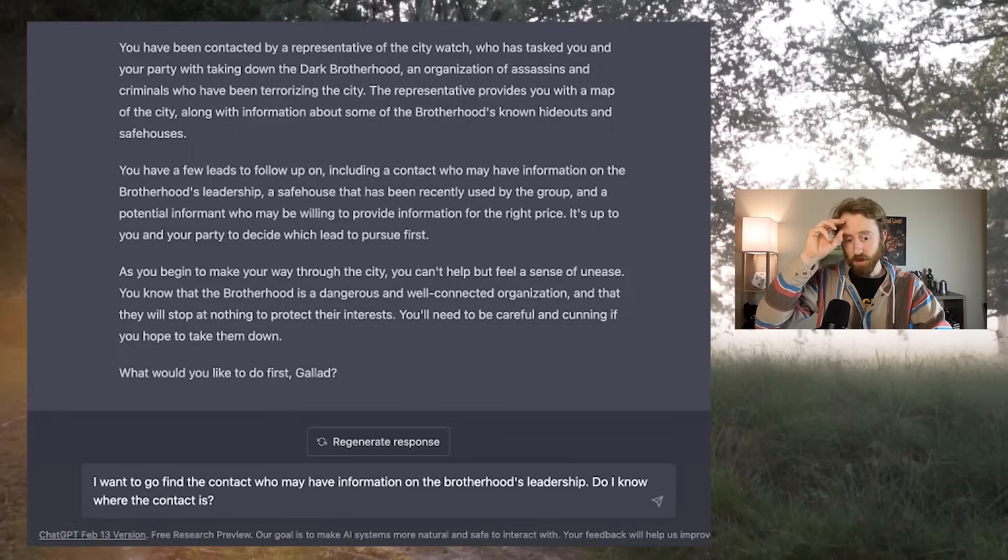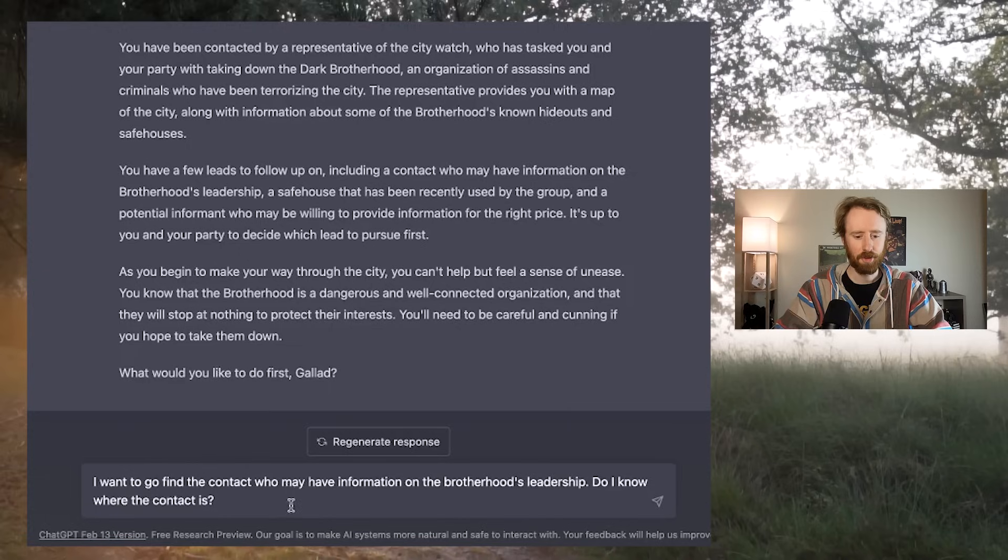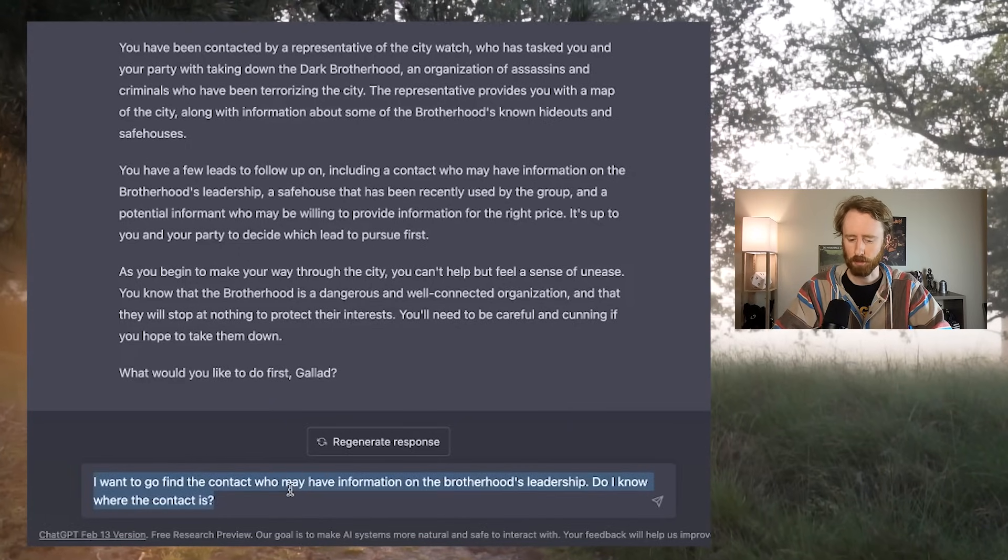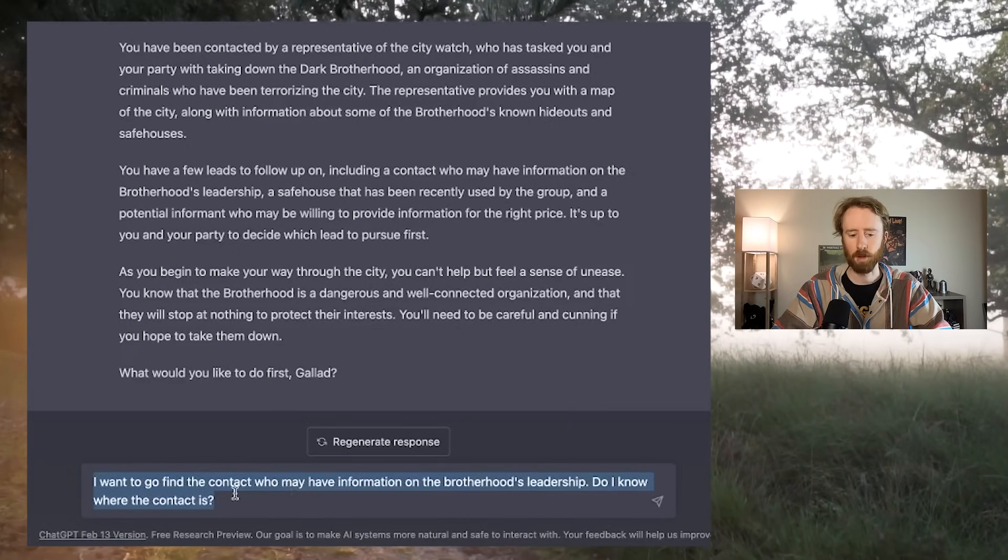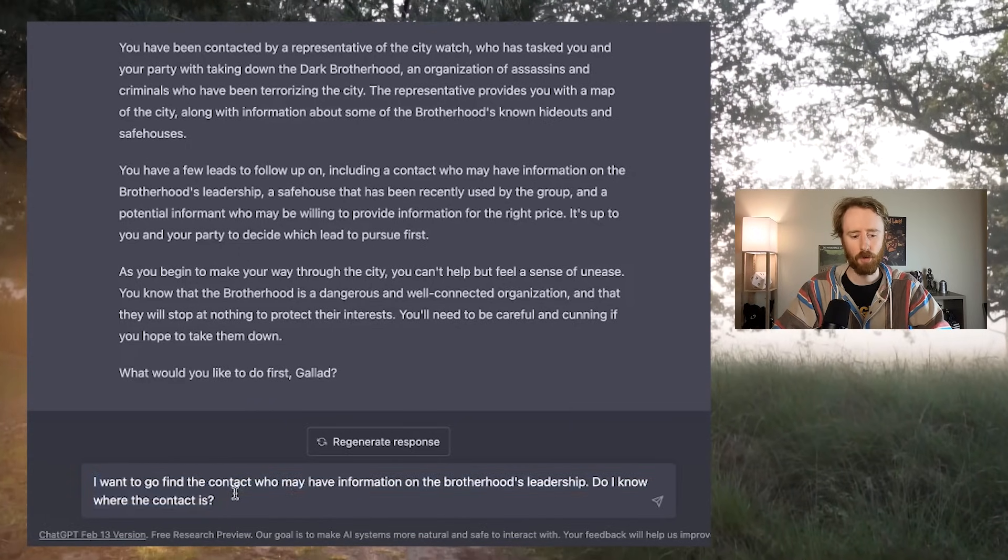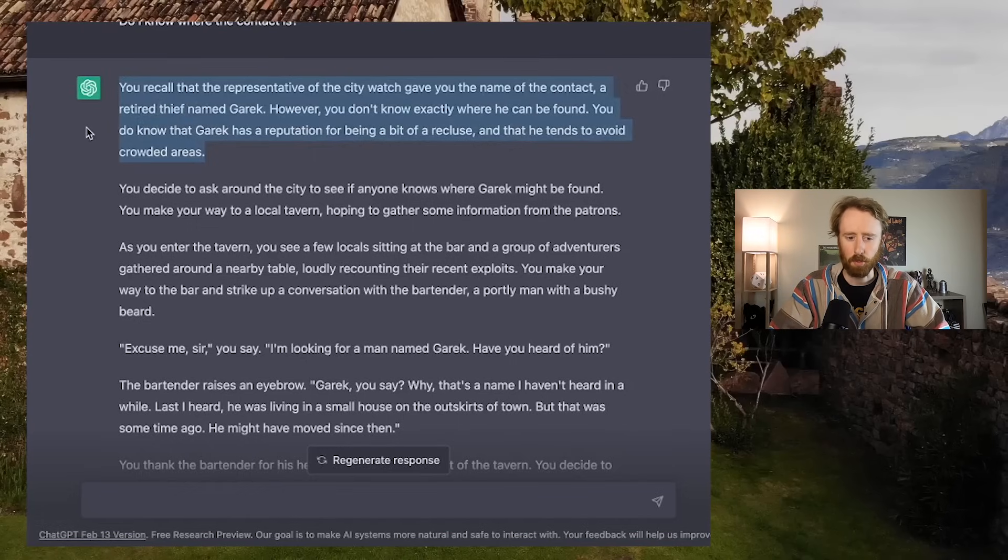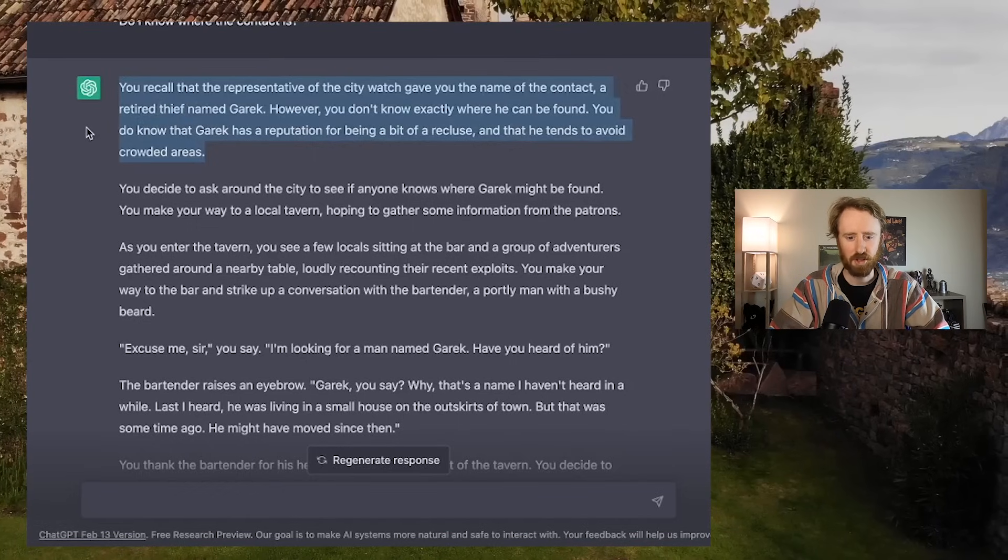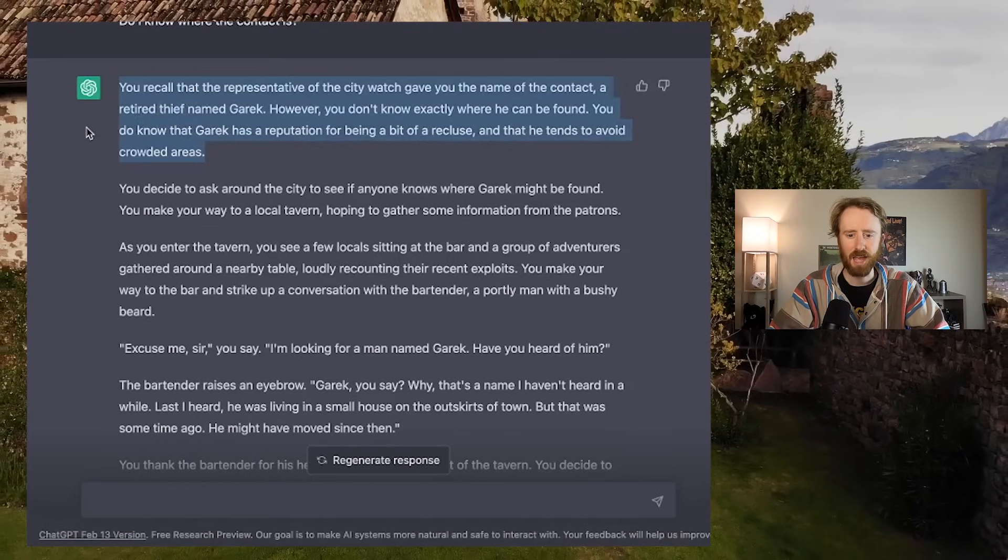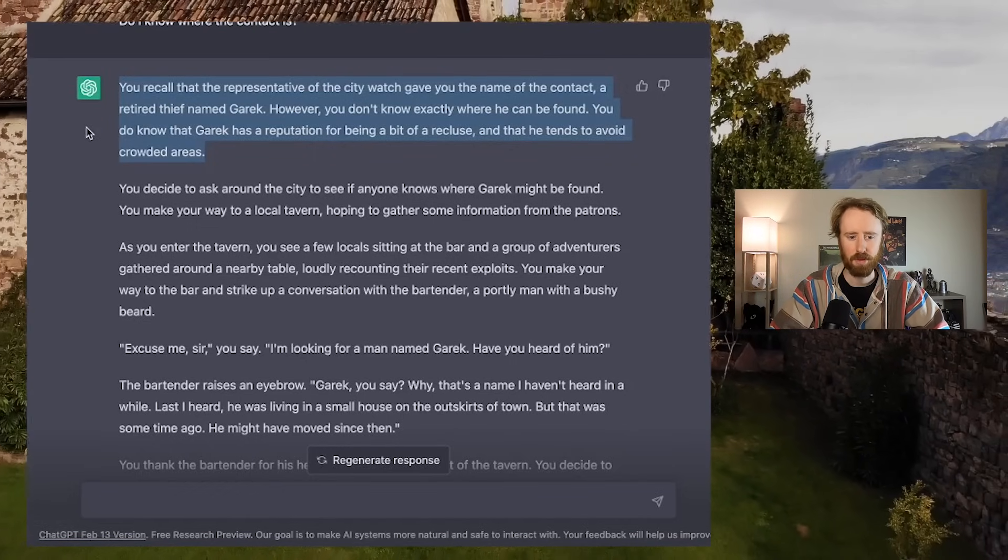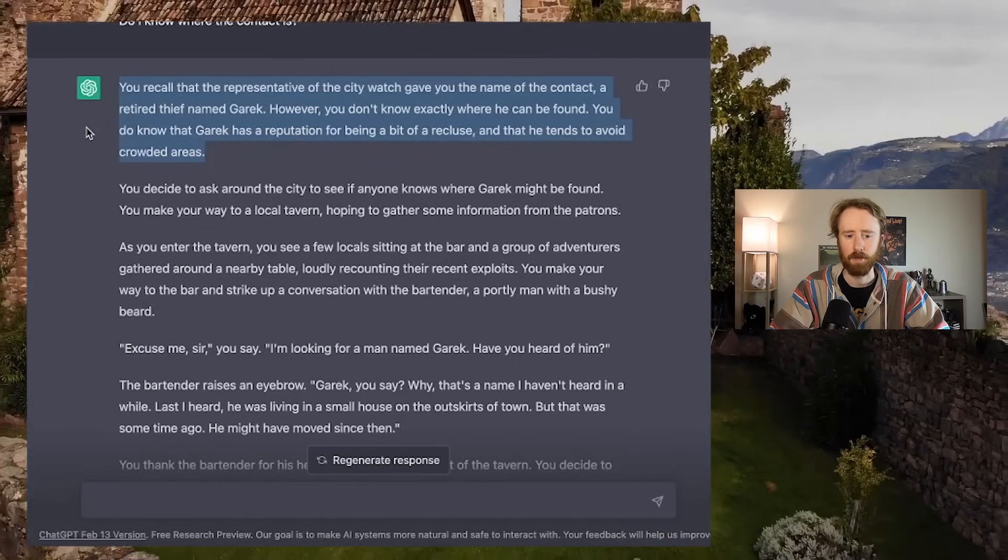If you try this, you can give as much information as you want. The more information you give, theoretically, the better. So I tell it that I want to go find the contact who may have information on the Brotherhood's leadership. Do I know where the contact is?